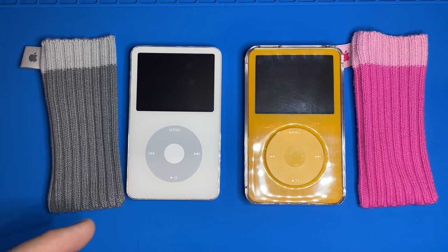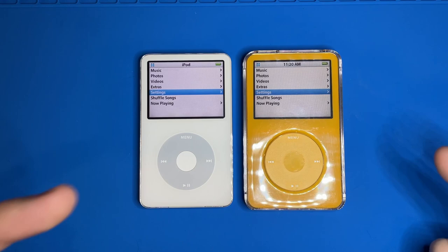iPods. Specifically 5th gen iPods or 5.5 gen iPods. These are my favorite generation of iPod.